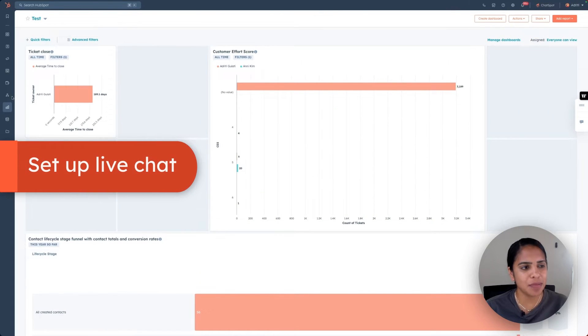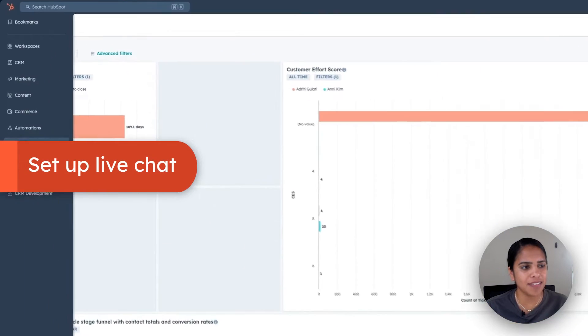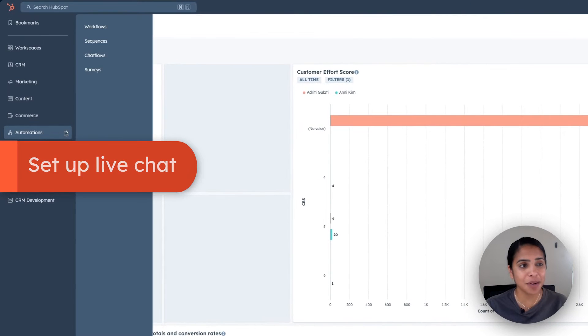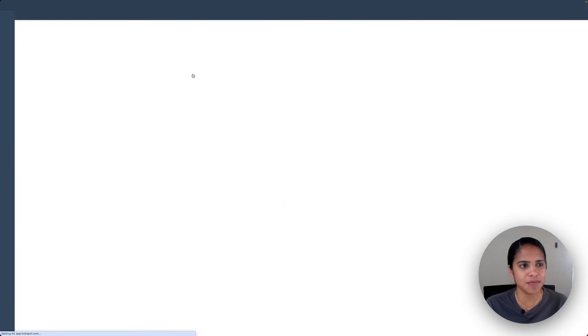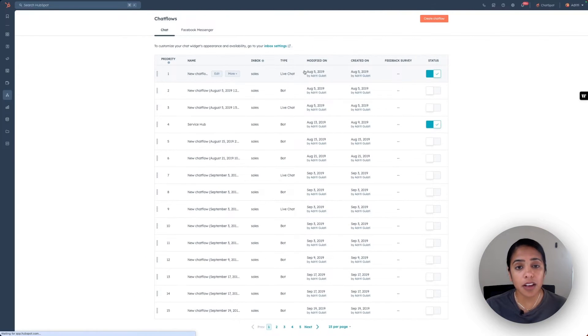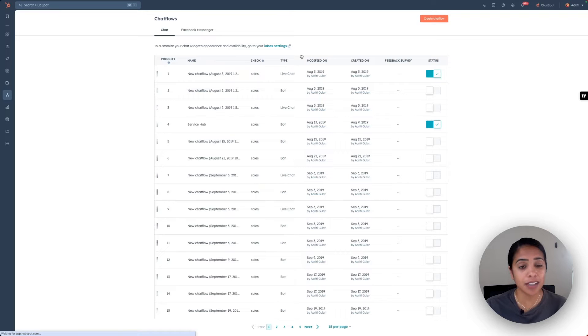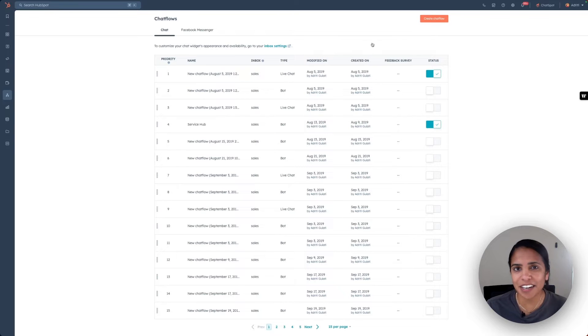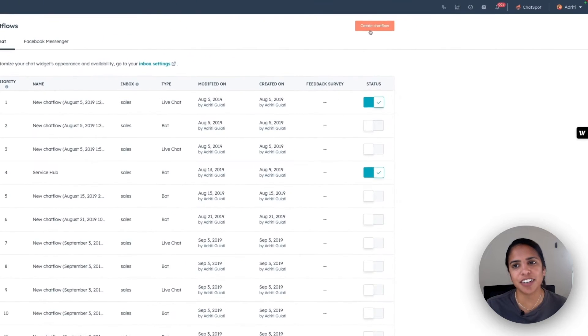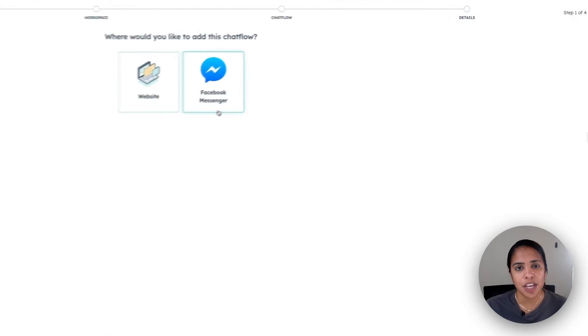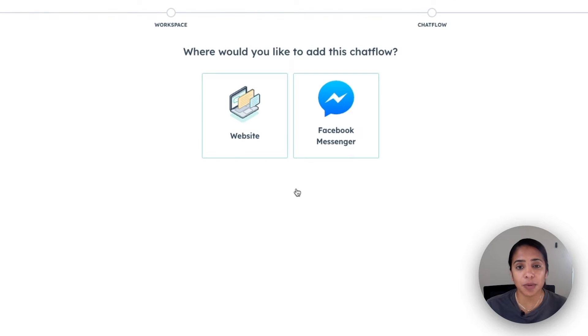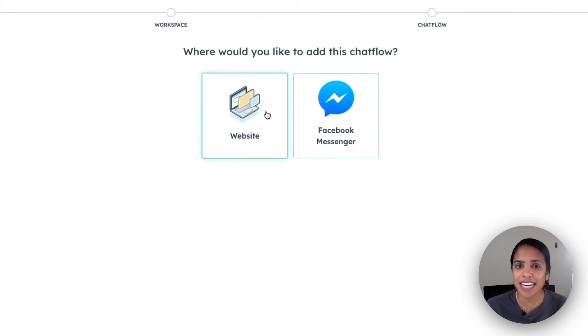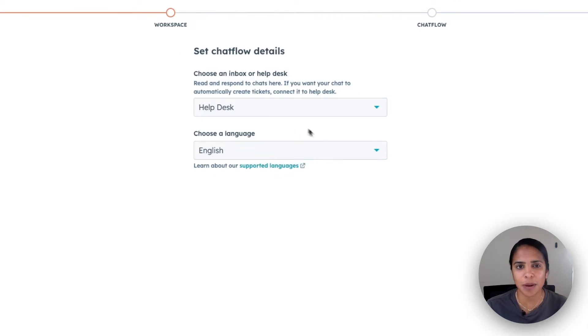To set up your live chat in your HubSpot account, on the left-hand side, select automations and select chat flows. This is where all of your previous live chats and bots are going to live. But in order to create a new one, select create chat flow. You can put your chat flow either on your website or use it as a Facebook messenger. But for today, we're going to click website.